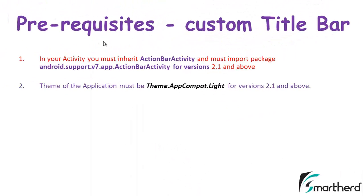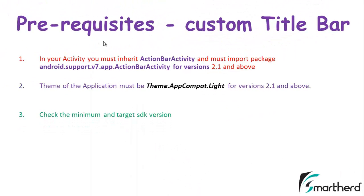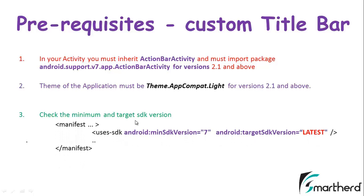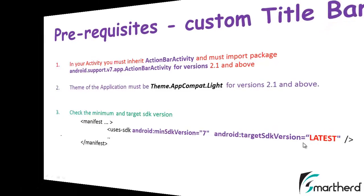Let's check out our third criteria. Check the minimum and target SDK version. Our minimum SDK version should be 7 and the maximum target SDK version should be of the latest version.